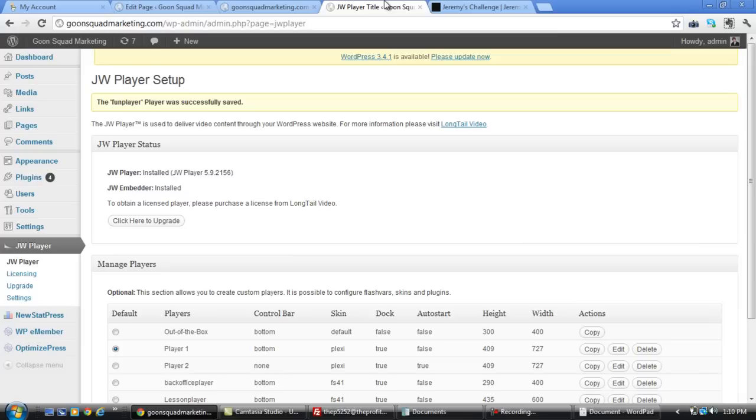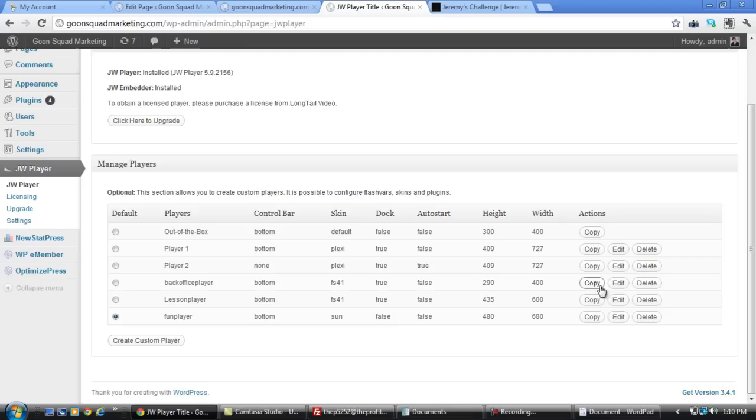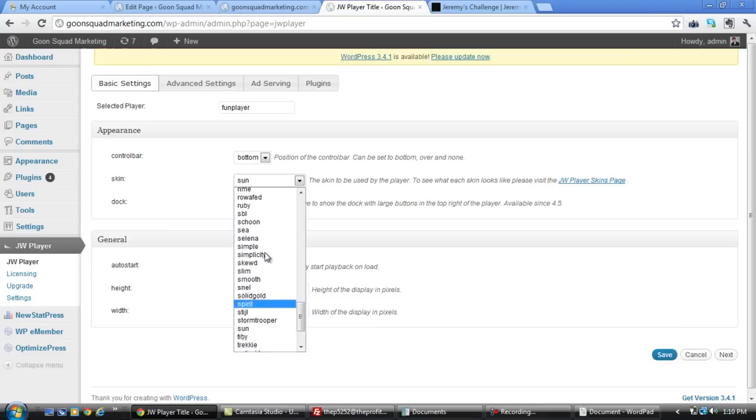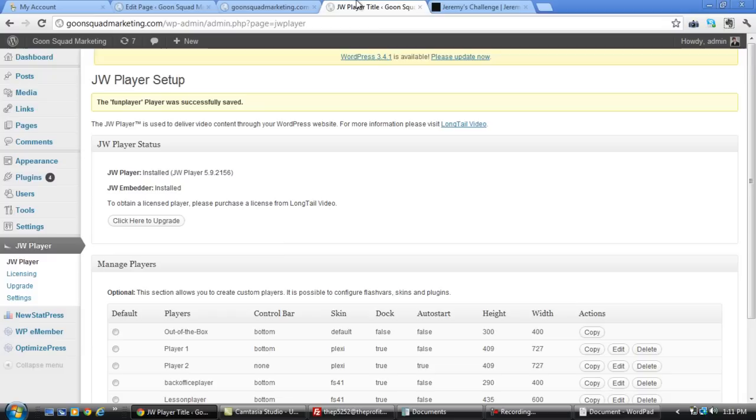You can click this. Got a sun. All right. So if we come back over here, go to fun player and we edit it real quick, click on edit, we can actually change it, let's say to nexus. We'll save it, come back here, refresh. Boom.